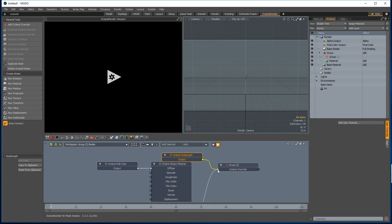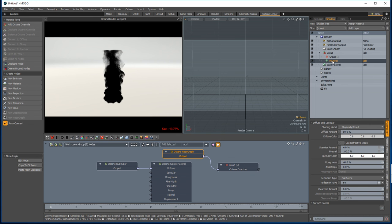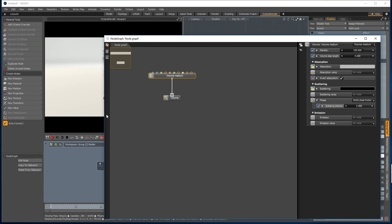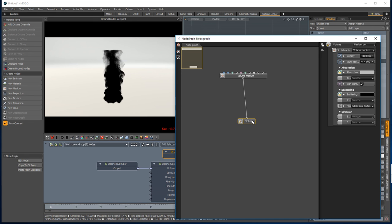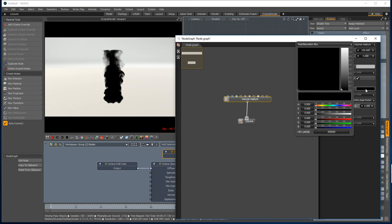So then when we render, it doesn't actually convert the previous material from this material here. It creates a new one and then we can edit the node. So doing it through the node graph is the only way to tweak the volume medium.